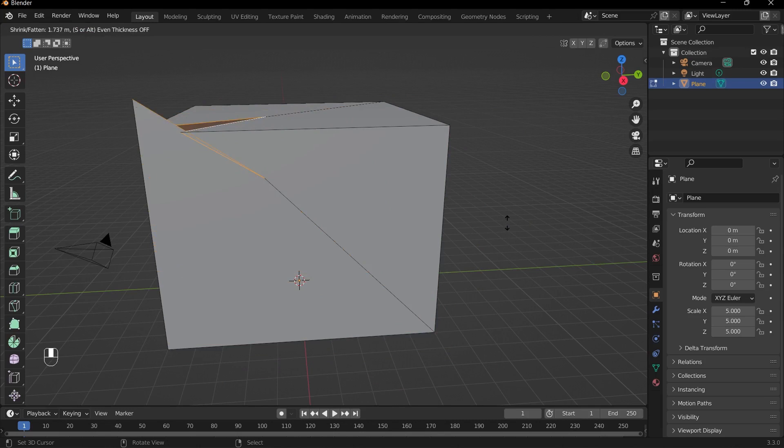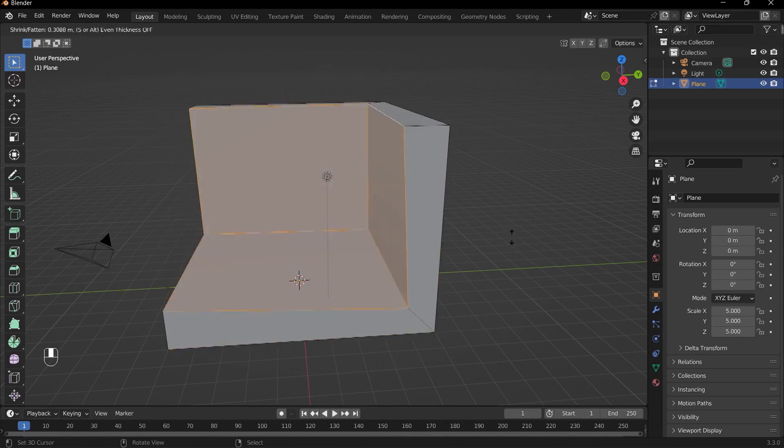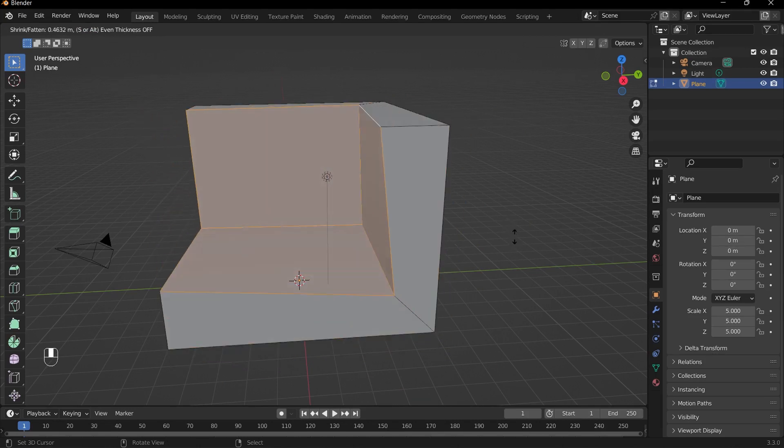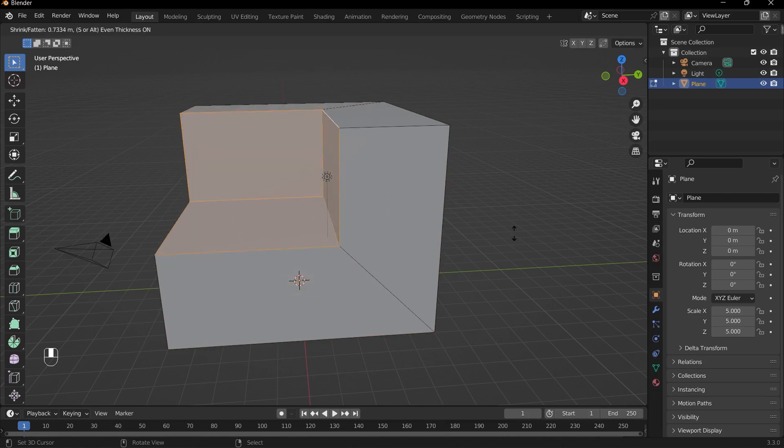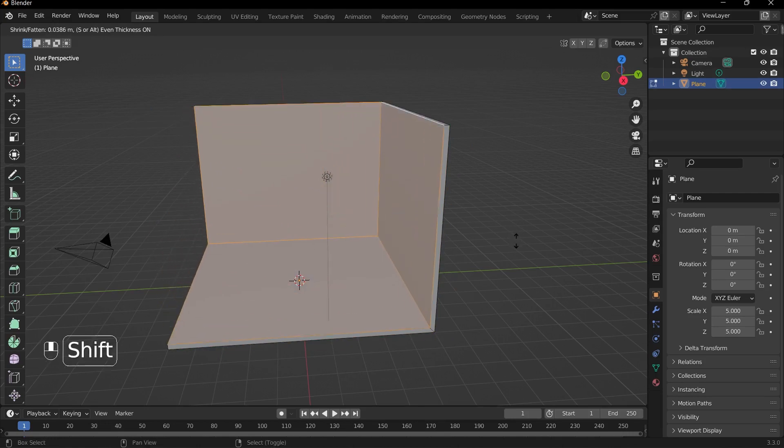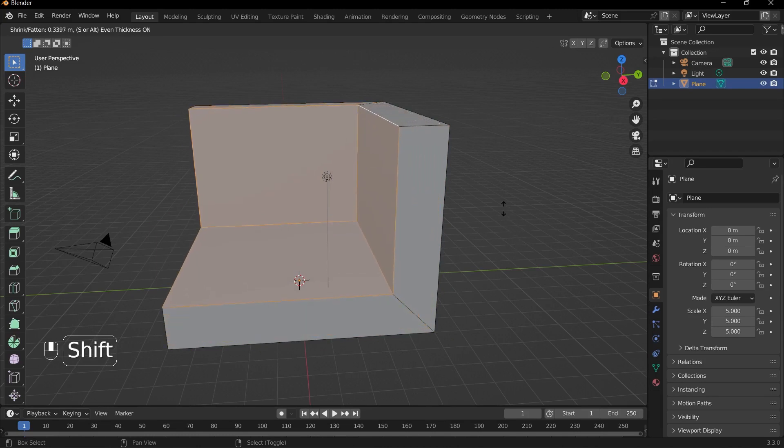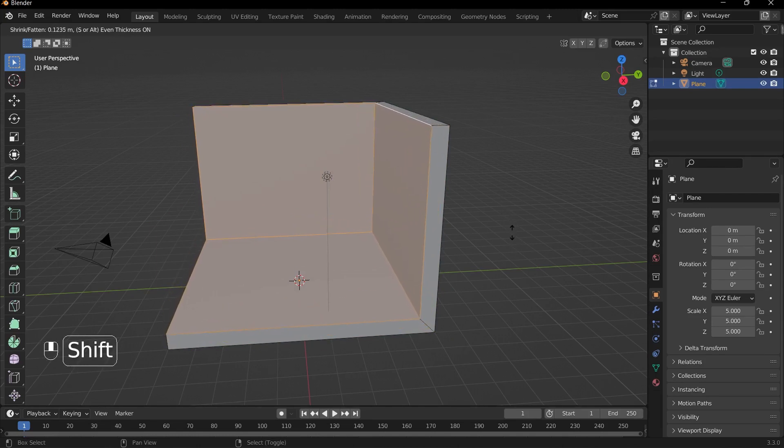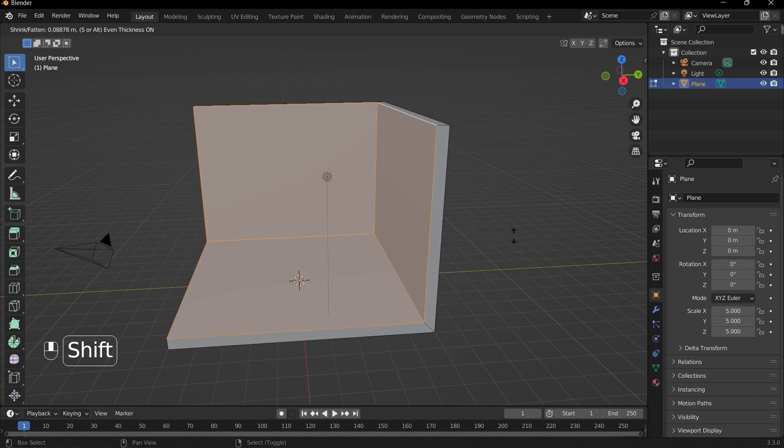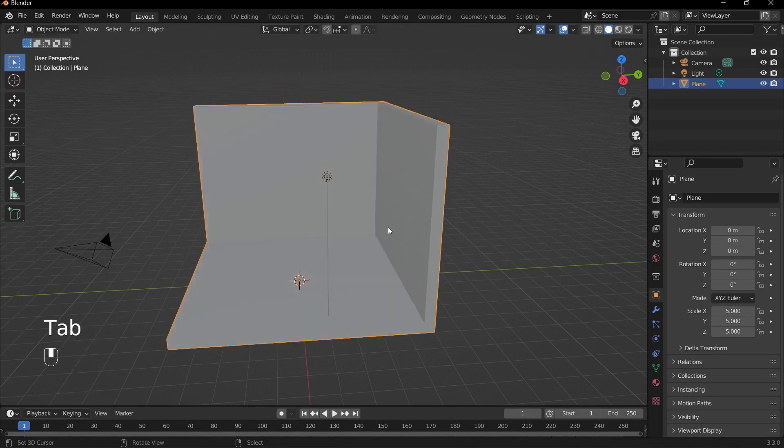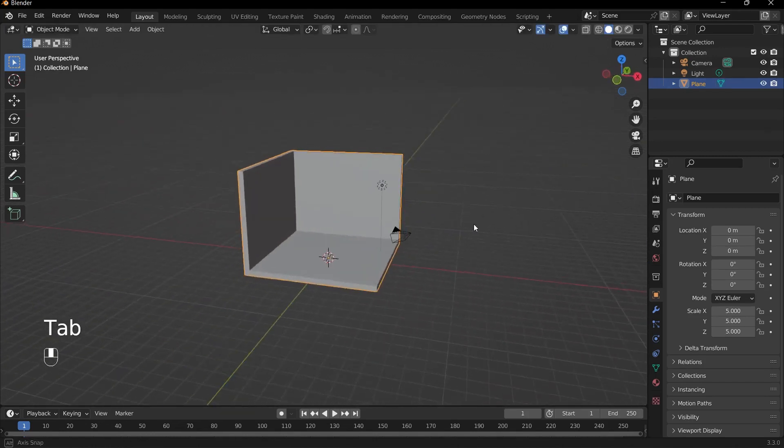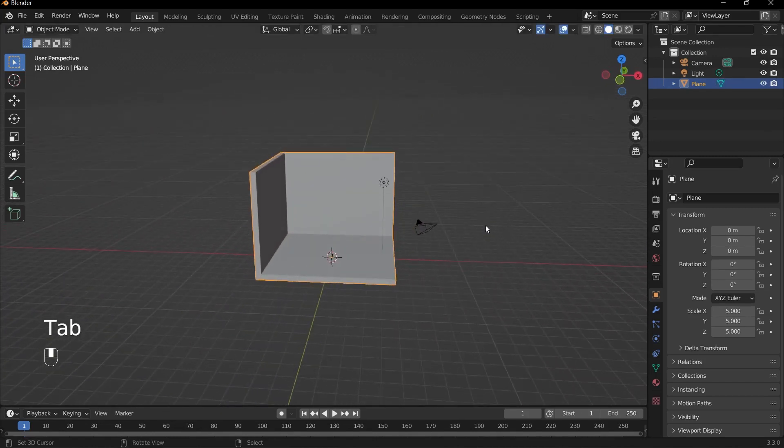As you can see, it brings all of the faces as I slide my mouse up and down. So to enable even thickness, all we need to do is press S on our keyboard. And as you can see, the walls are now evenly extruded inwards. So I'll pull it into something like this, and we have the basic setup for our room.